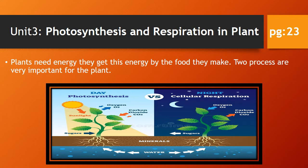We are going to start with unit number 3, photosynthesis and respiration in plants. Plants need energy; they get this energy from the food they make. Two processes are very important for the plant: photosynthesis and respiration. Photosynthesis is the food-making process and respiration is the energy-producing process. In this chapter, we will discuss photosynthesis and respiration in detail one by one.